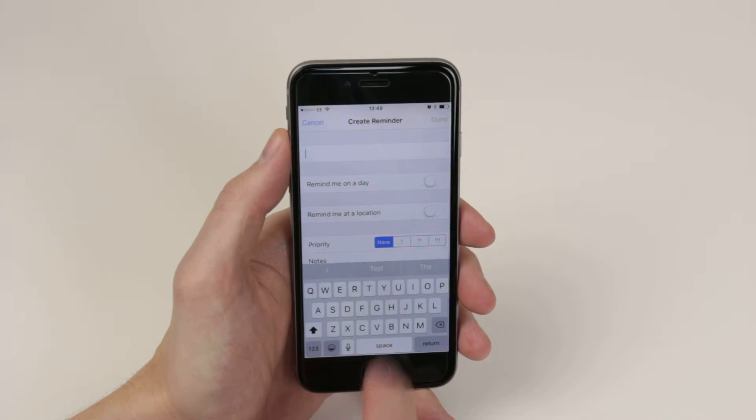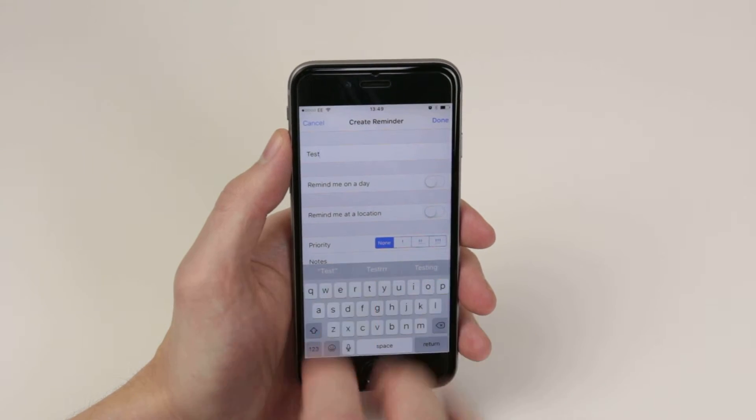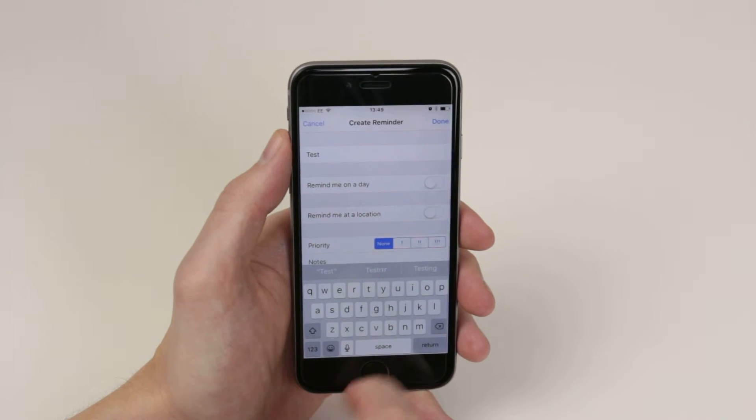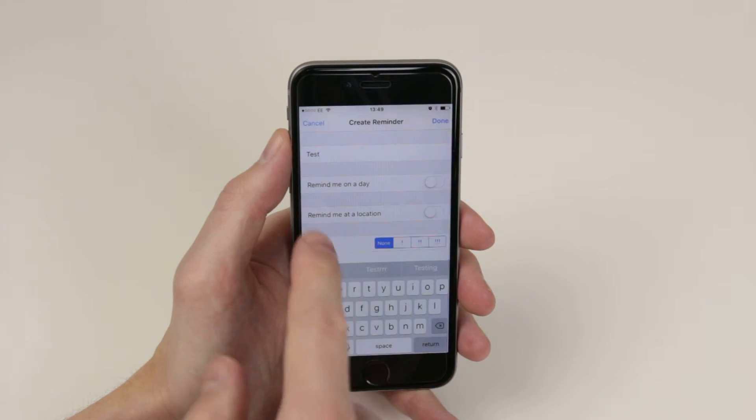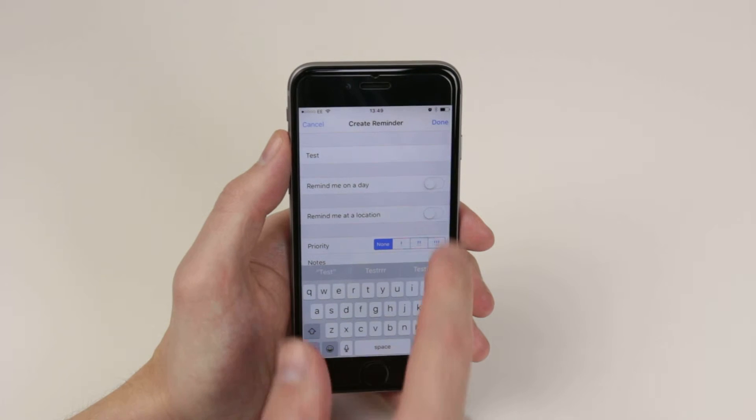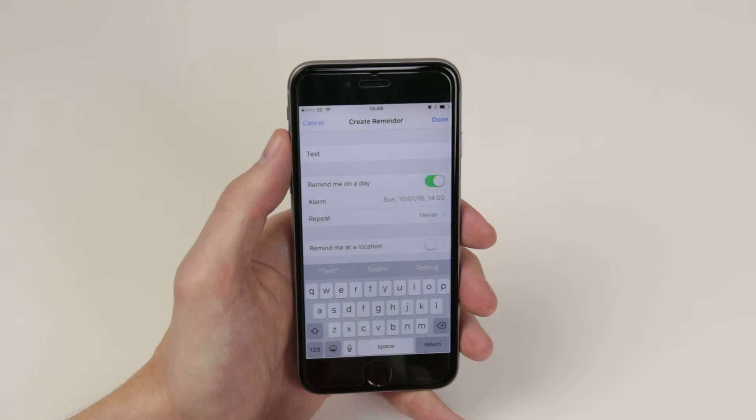Now what we have to do is give our reminder a name. It can be whatever you wish. And we can select Remind me on a day or Remind me at a location. So first of all, let's take a look at Remind me on a day.